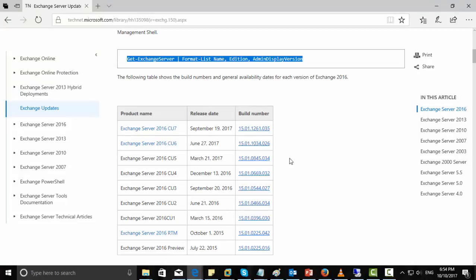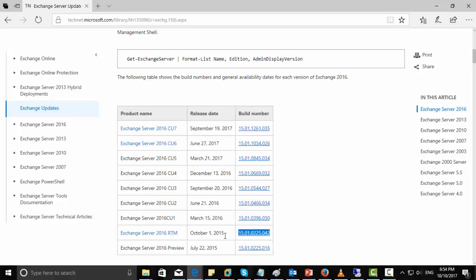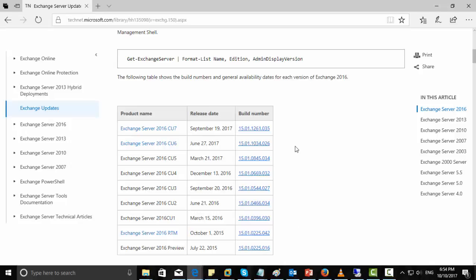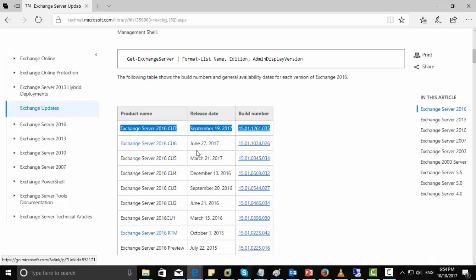Now see build 225.42. You can see this 225.42 is Exchange Server 2016 RTM which released 2015 October. And the latest available is Exchange Server 2016 CU7. So we will go for the download.